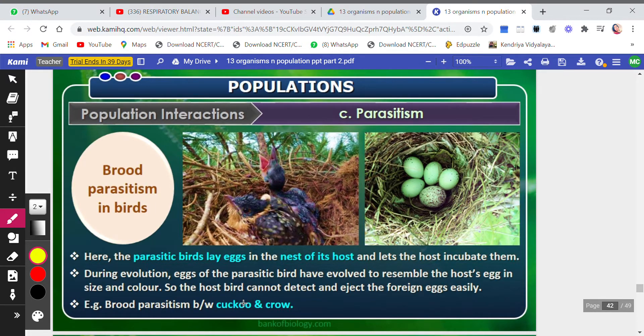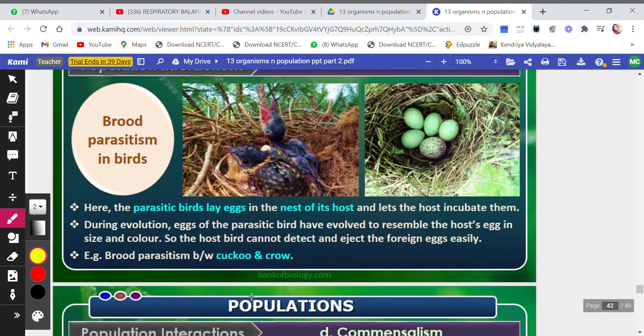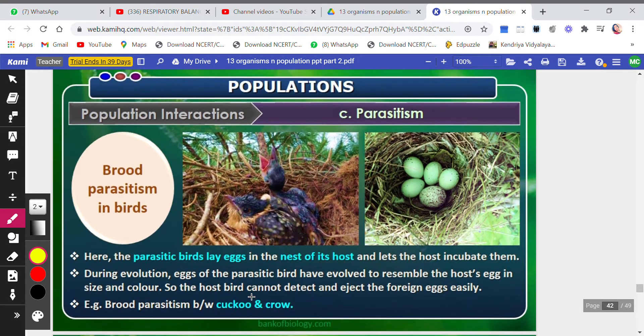That is all about parasitism. The next video will cover commensalism.